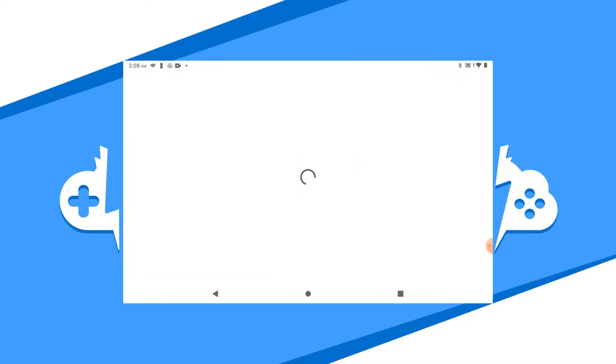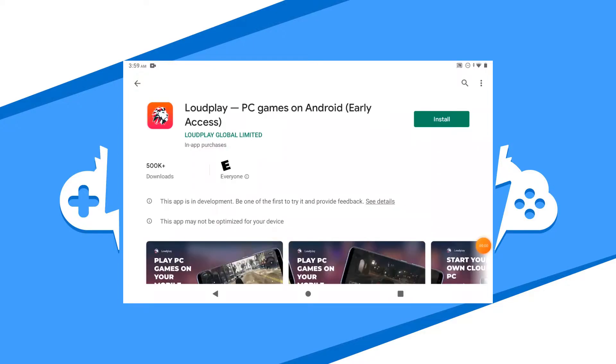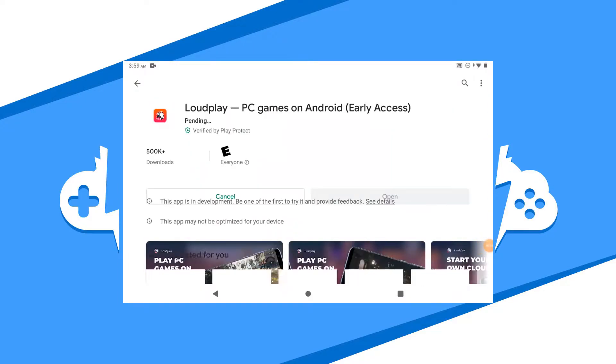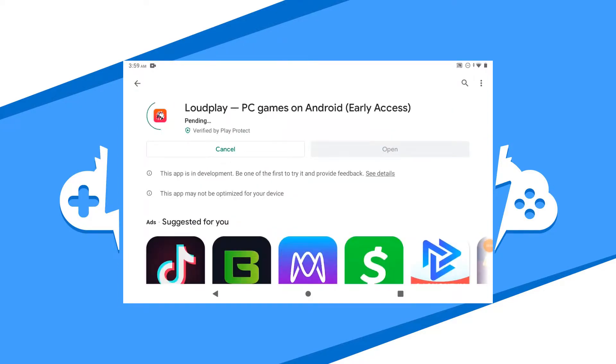I have the link in the description to get the app directly from the Google Play Store. Click on the Install button to start the install to your Android device. Let it run its course, but be aware that this is an early access Android app and it's still in development.